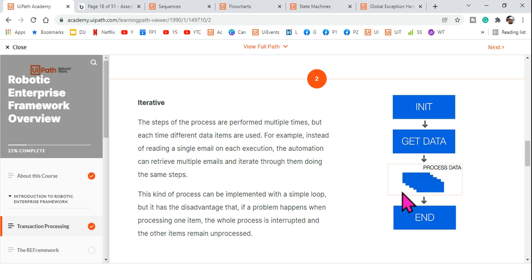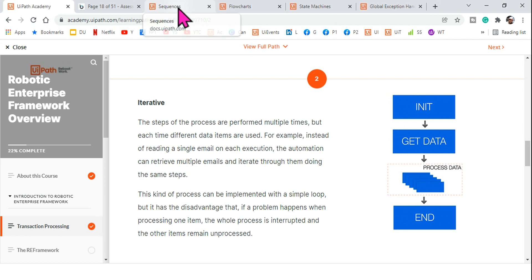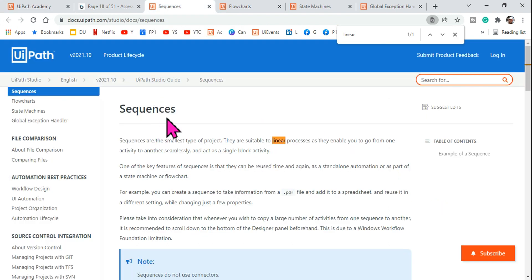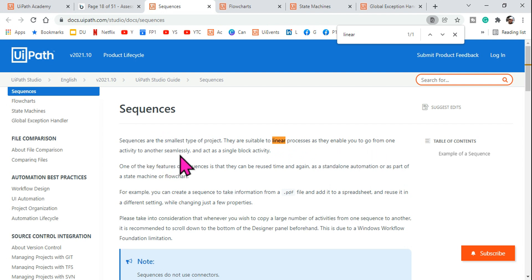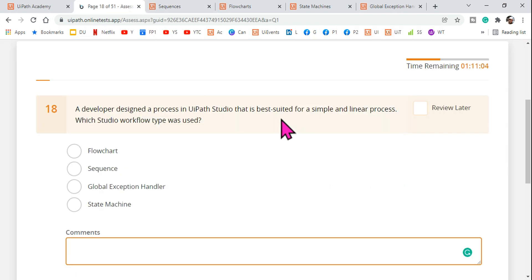If you are using a flowchart, an activity can be performed more than once through connections. Similarly, a for each loop inside a sequence makes it iterative. The definition from the docs states: sequences are suitable for linear processes as they enable you to go from one activity to another seamlessly in a top-to-bottom approach, acting as a single block activity.